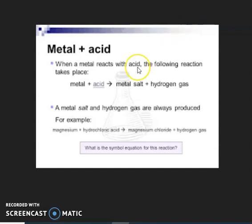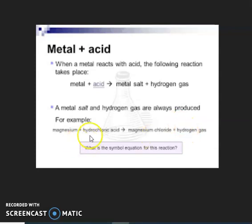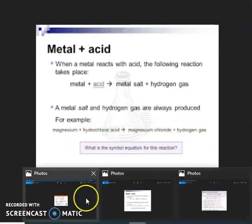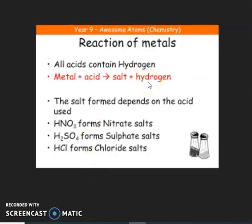When a metal reacts with an acid, the reaction produces a salt plus hydrogen gas — a metal salt and hydrogen gas are always produced. For example, magnesium plus hydrochloric acid produces magnesium chloride plus hydrogen gas. The magnesium displaces hydrogen and combines with chlorine to produce magnesium chloride. All common acids — nitric acid, sulfuric acid, hydrochloric acid — contain hydrogen, and the metal displaces the hydrogen from the acid.